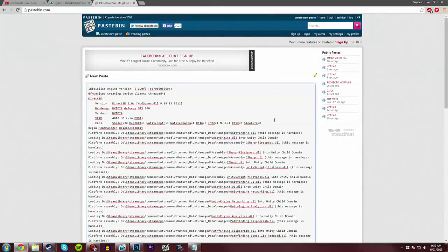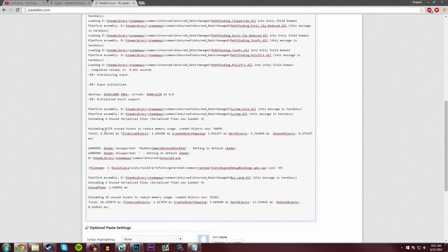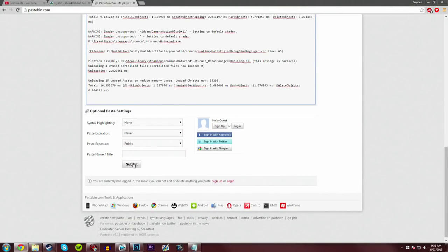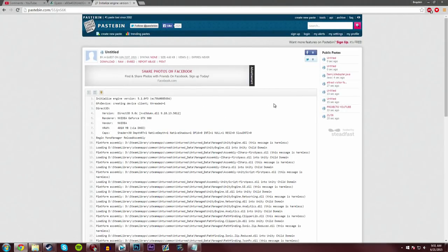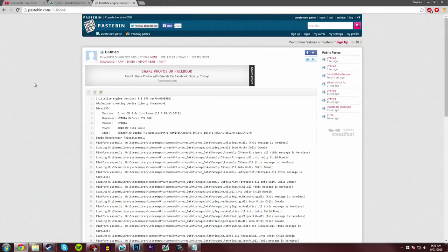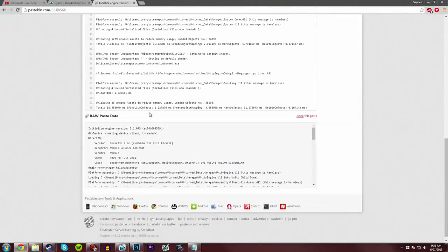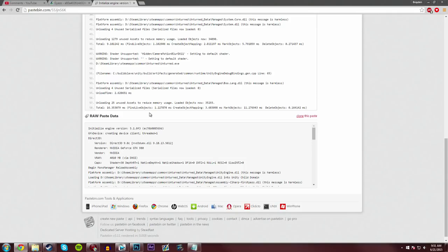You can just paste that whole output log into this website, and just post it, and then share this link to other people on the forums. You can say, my Unturned is stuck in the loading screen, here's what I've tried, and then you give them the output log, and this will help give a better understanding as to what's going on with your game, and hopefully we'll be able to figure out a fix for you guys.